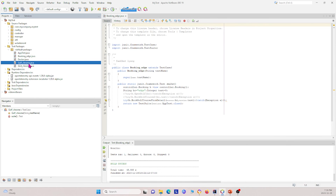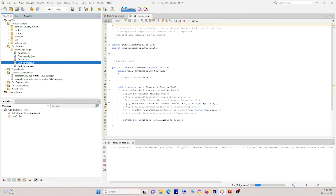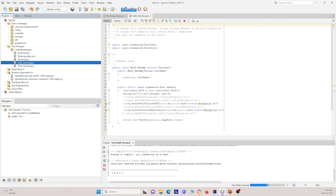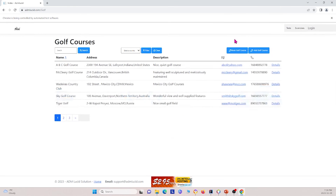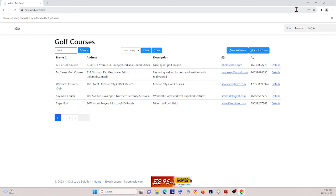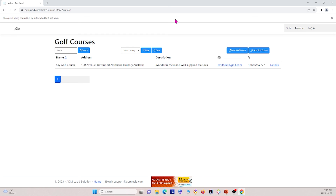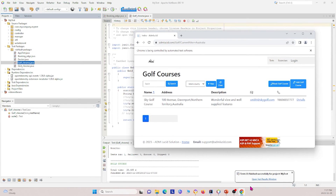Next I'll show you the golf course test. This one calls search golf course from CSV and list golf course by country. I run it, it searches the golf course, then performs the second part, and finishes running.